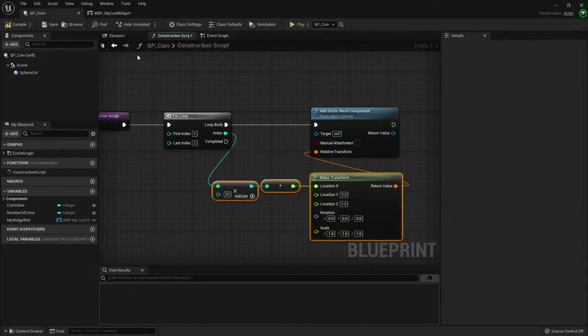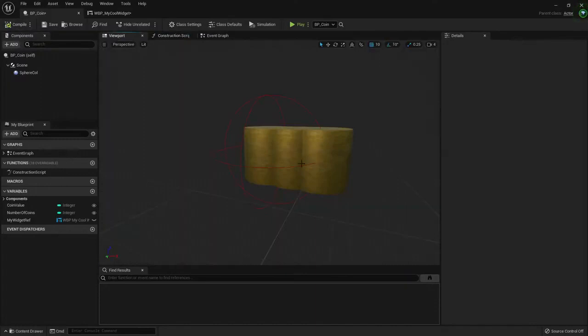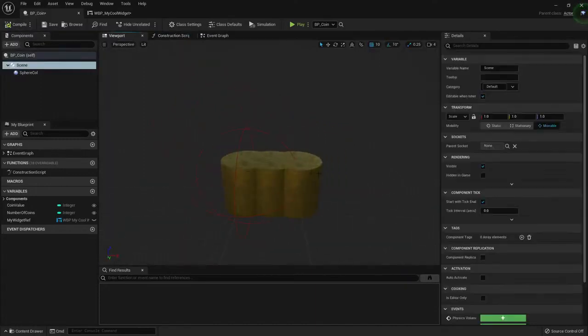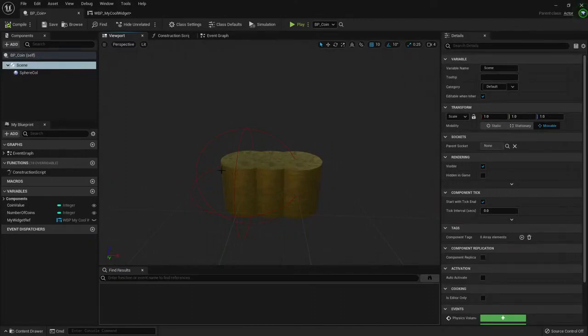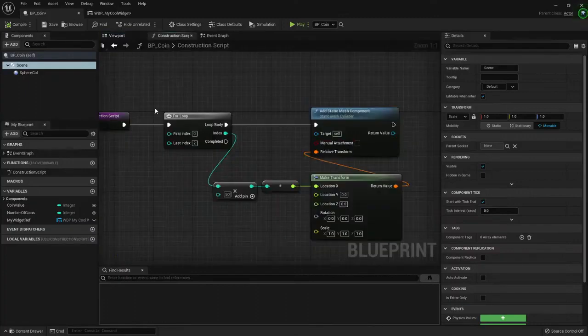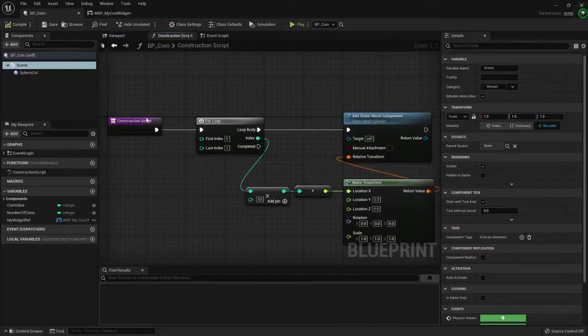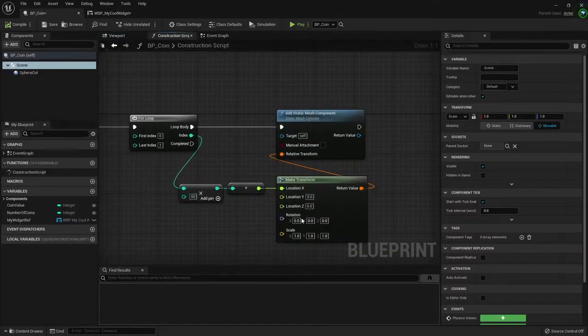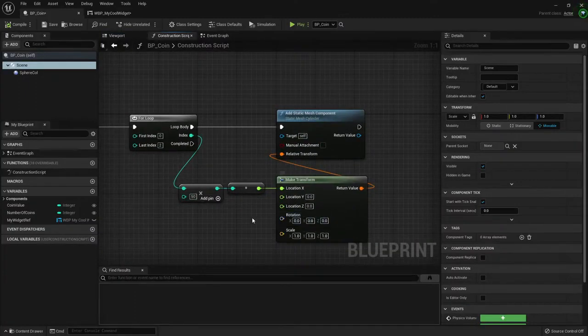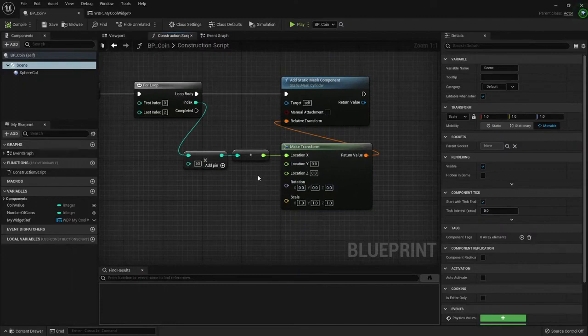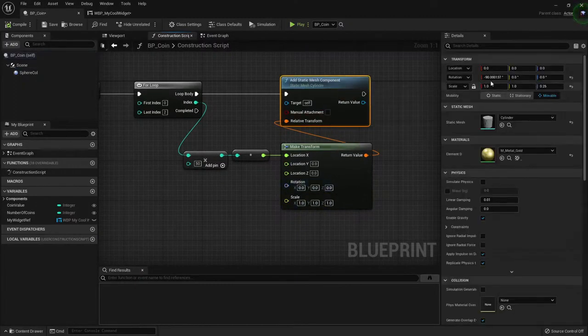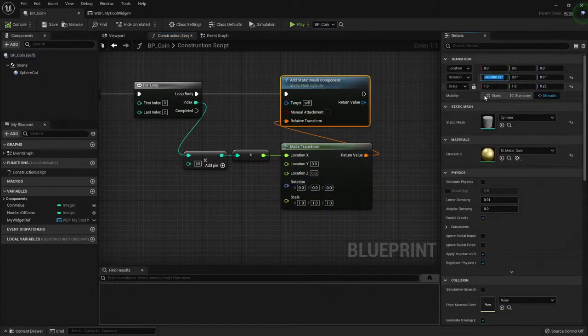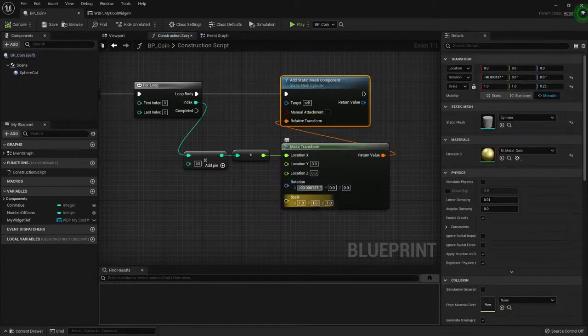Then I could compile it. I'm going to go to the viewport and now I can see three times this new static mesh component that is being created by the construction script. So right now the location is a little weird because I have not set it up here.